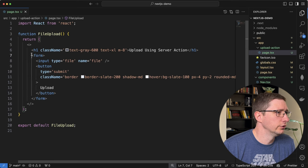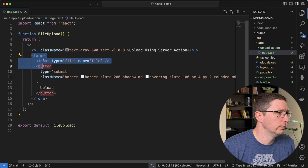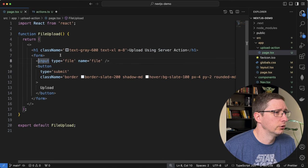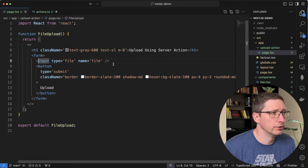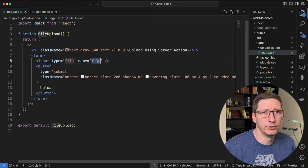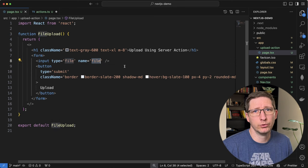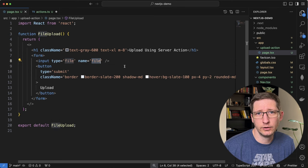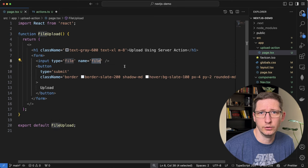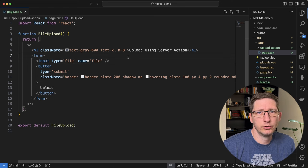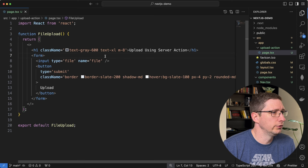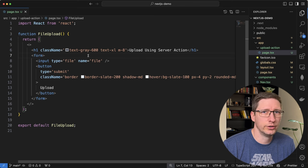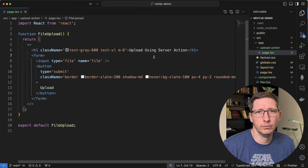Here's the component for that, which is just a form. In this form I have an input where the type is file and the name is file — that's important because we're going to need to reference that in our server action. The way we're going to do this is we're going to create a server action that we can post our data to directly from this form.